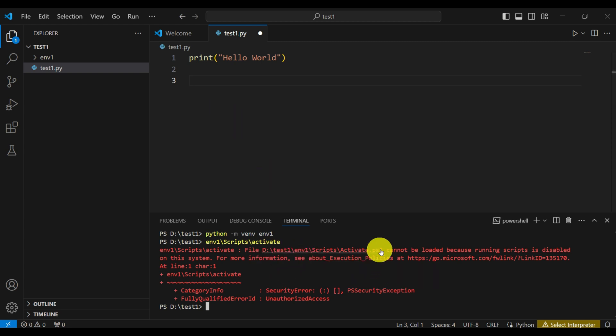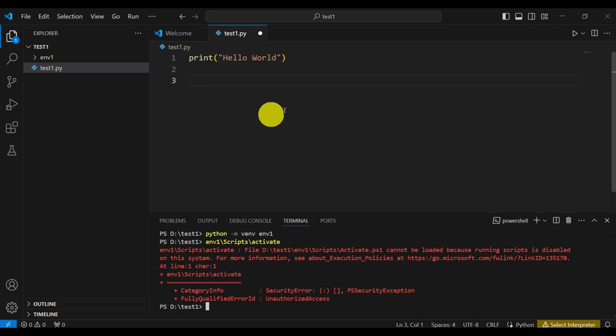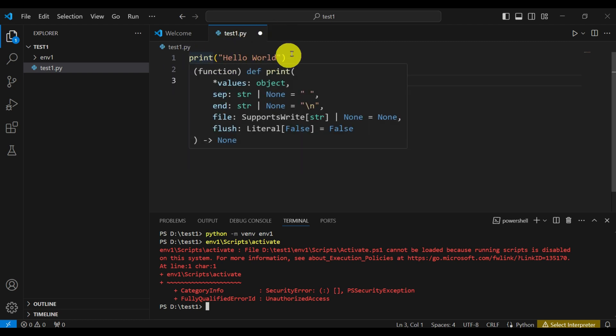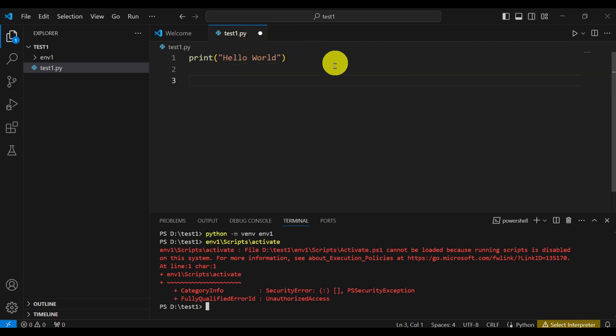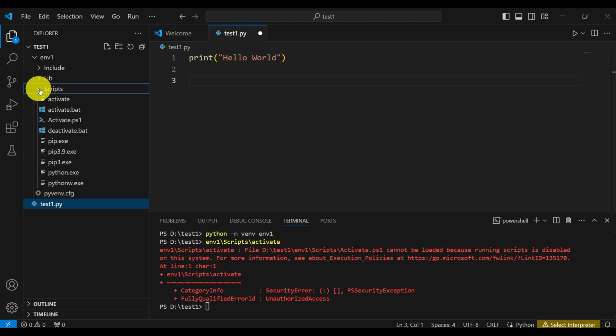So here is the error that occurs. This error is created by trying to activate the environment. What happened here, I created a Python file, a very simple test file that will print hello world, then I created the environment called environment1, and here is the folder structure. To activate this environment such that I can install packages and do other things, I need to activate this environment.